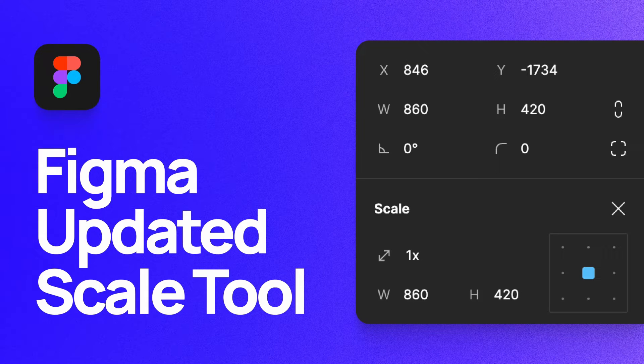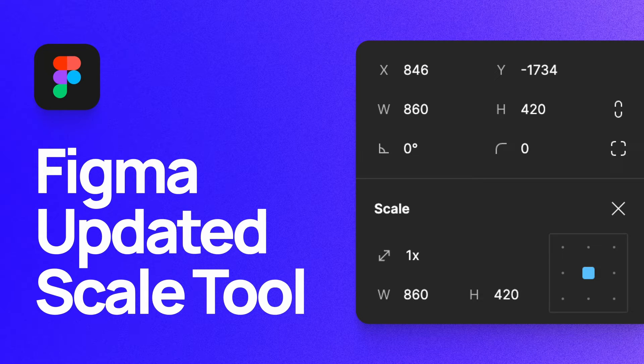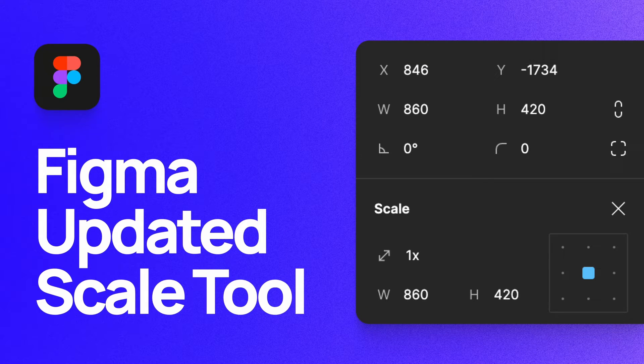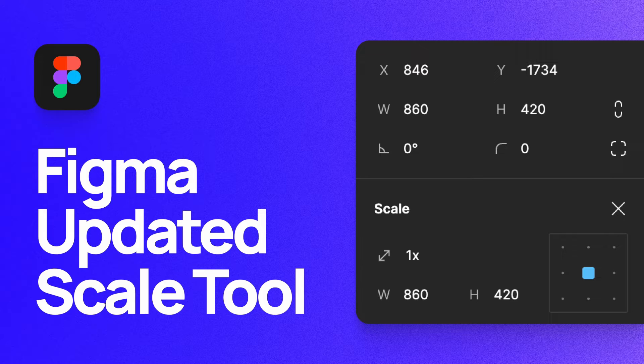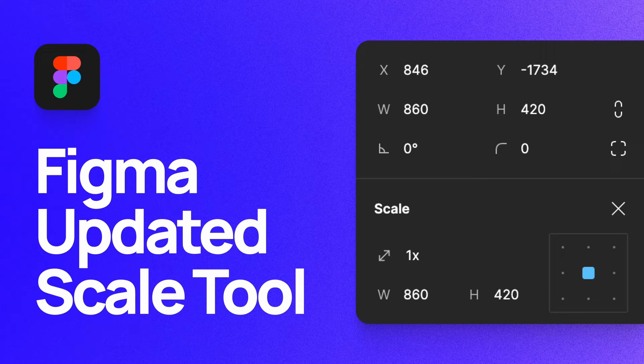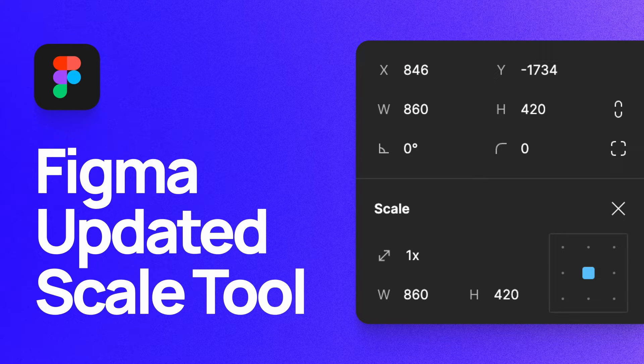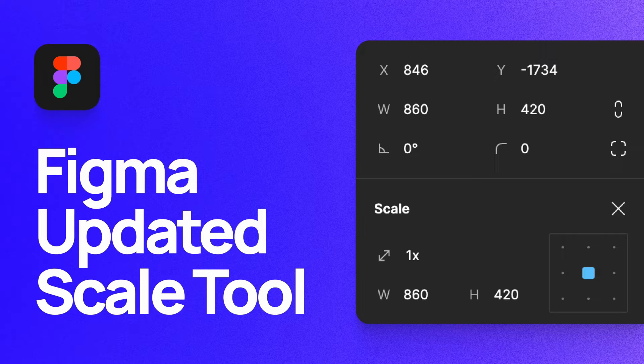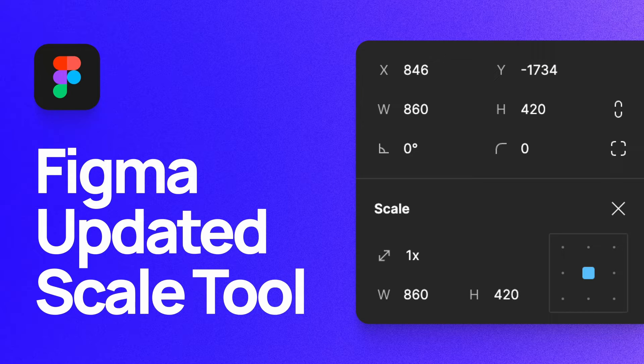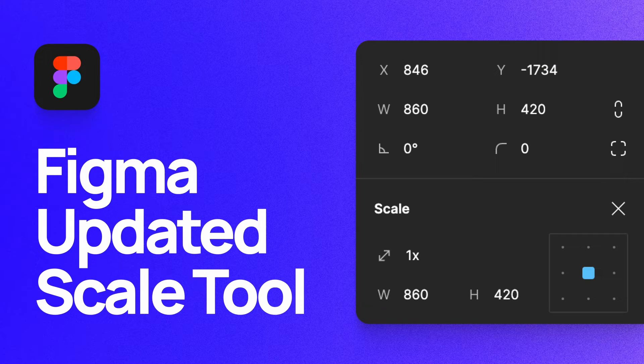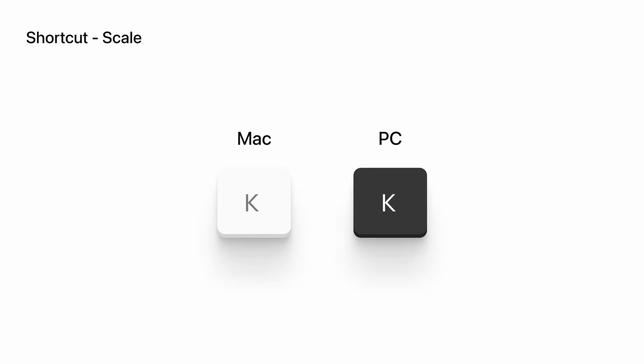What's up everyone, my name is Soren Iverson. I'm a product designer currently working at Cash App, and today I'm going to walk you through how to use the Scale tool in Figma. This is a simple tool, but Figma recently made some updates that make it a much more powerful feature. Let's dive in.